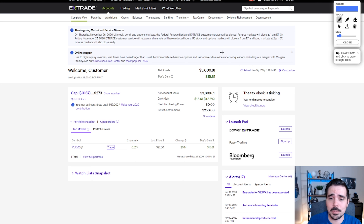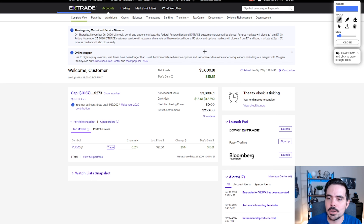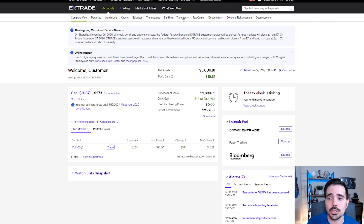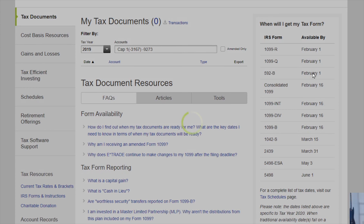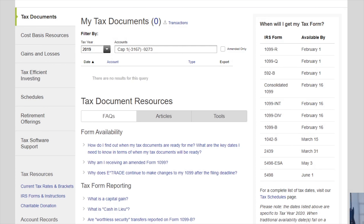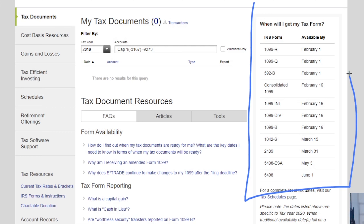We're going to be here on the main page of E-Trade, and they make this pretty simple. You're going to see an area right over here called Tax Center. Go ahead and click on Tax Center and it's going to bring us to this area that has quite a bit of information. The really nice thing is it does tell us when we should be expecting our tax paperwork.